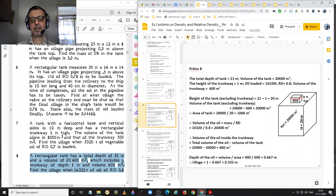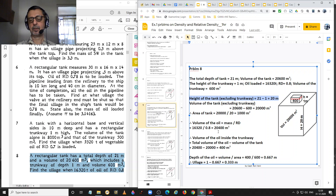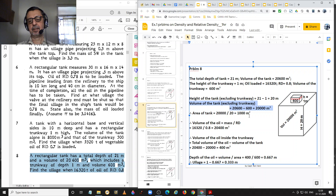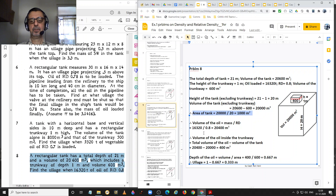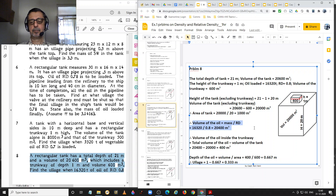Height of the tank excluding the trunkway is 21 minus 1 equal to 20 meters. Volume of the tank excluding the trunkway is 20,600 minus 600 equal to 20,000 cubic meters. Area of the main tank is 20,000 divided by 20, equal to 1,000 square meters. Volume of the oil is mass divided by relative density: 16,320 divided by 0.8 equals 20,400 cubic meters.